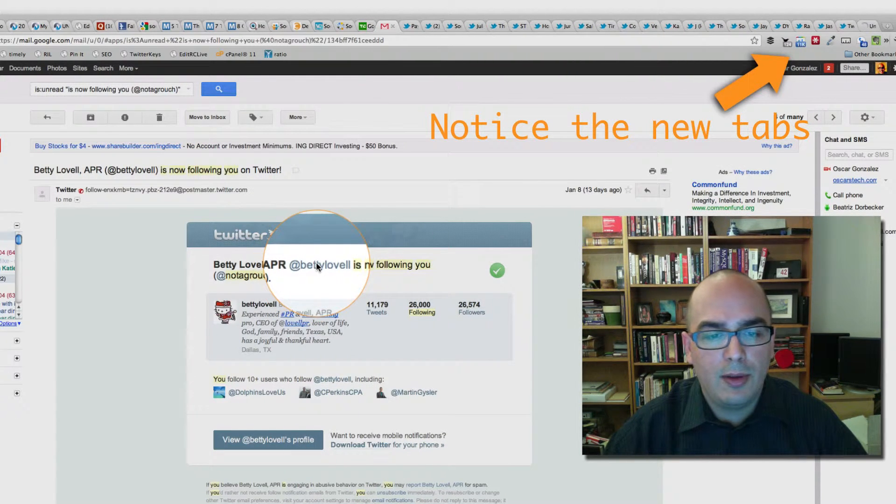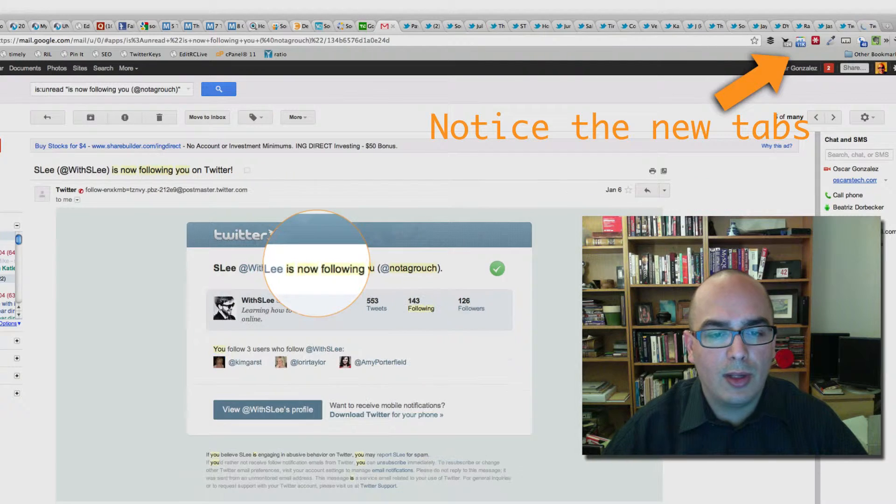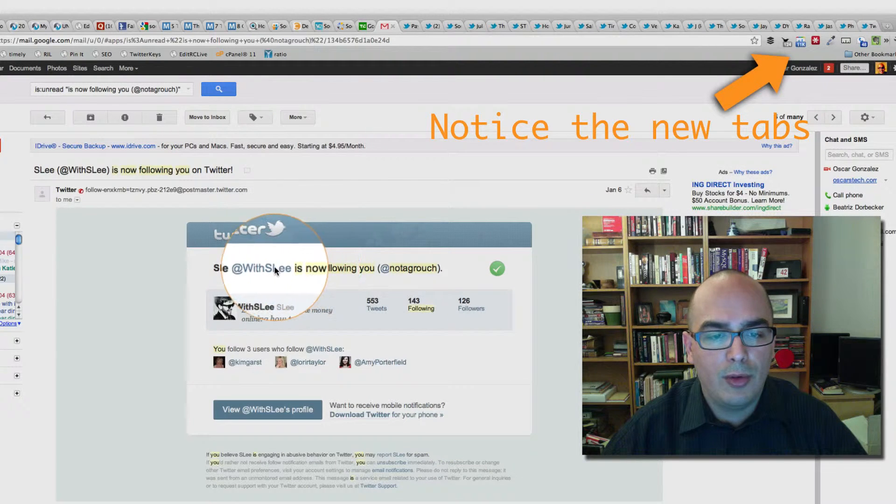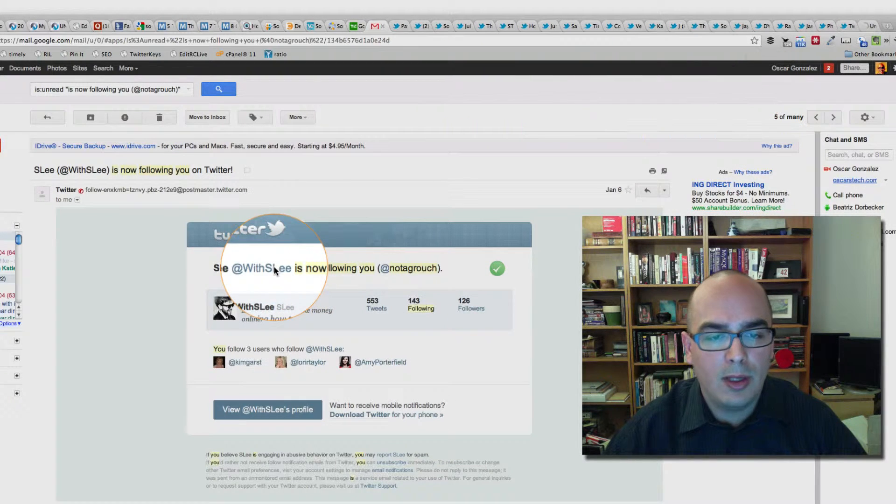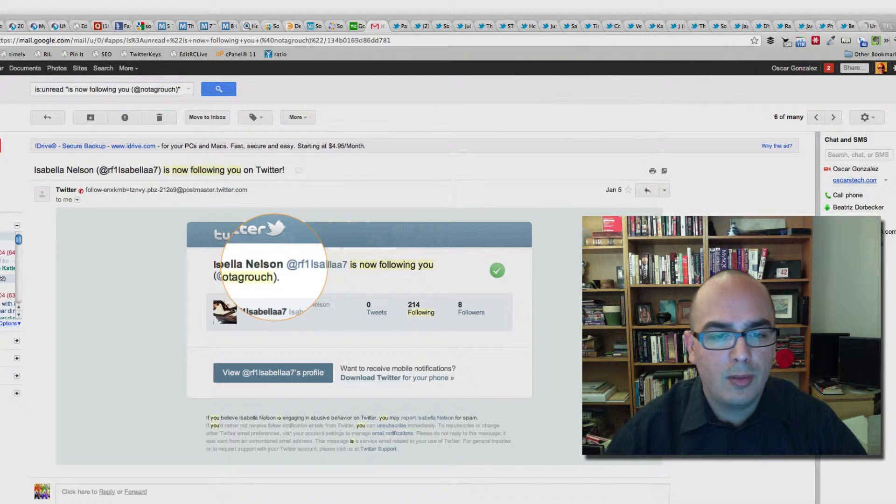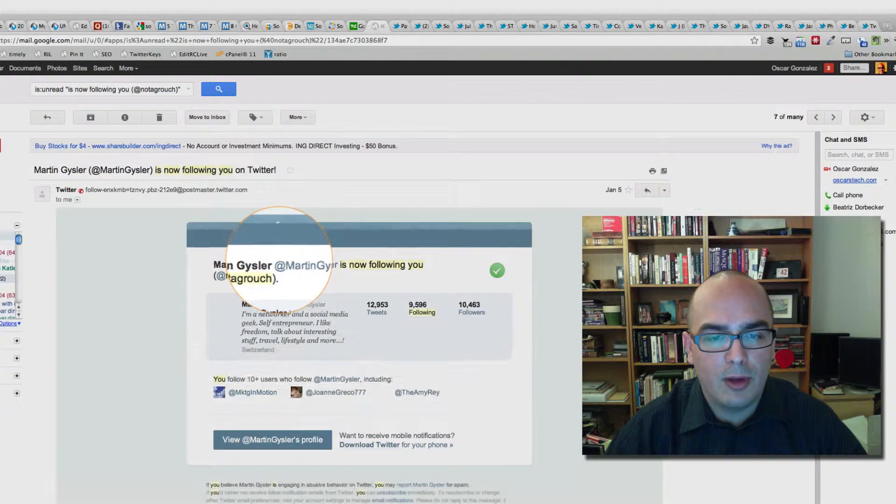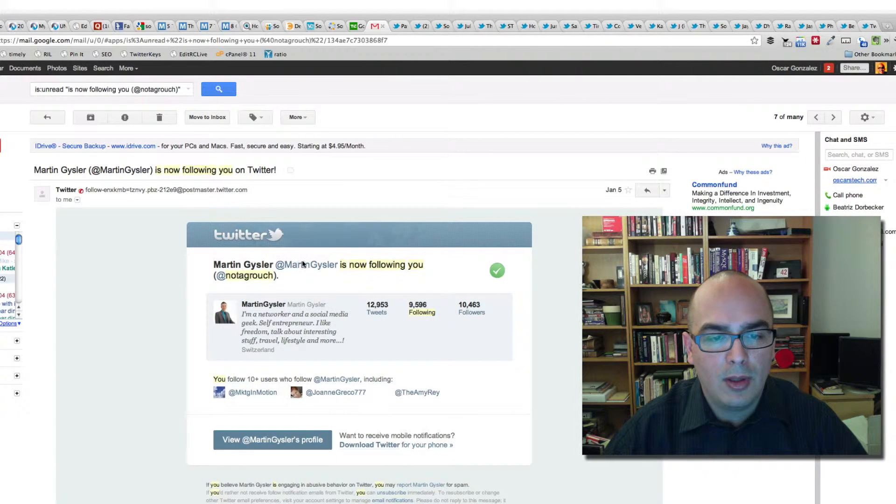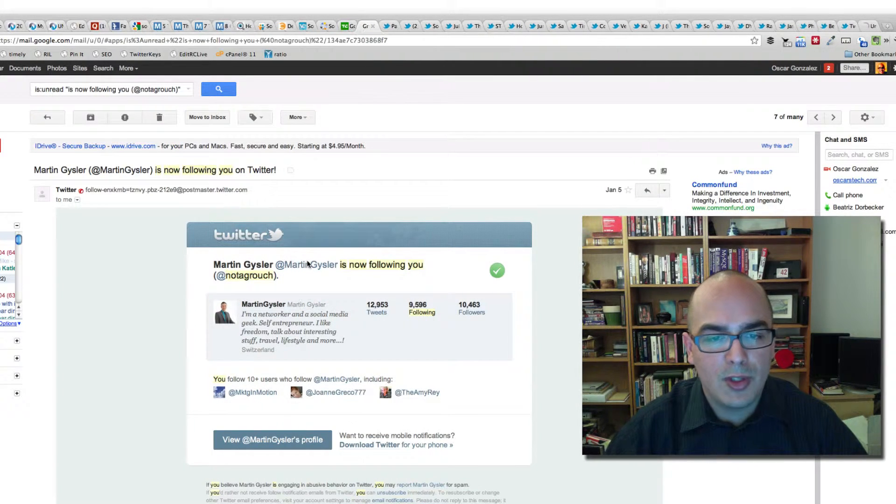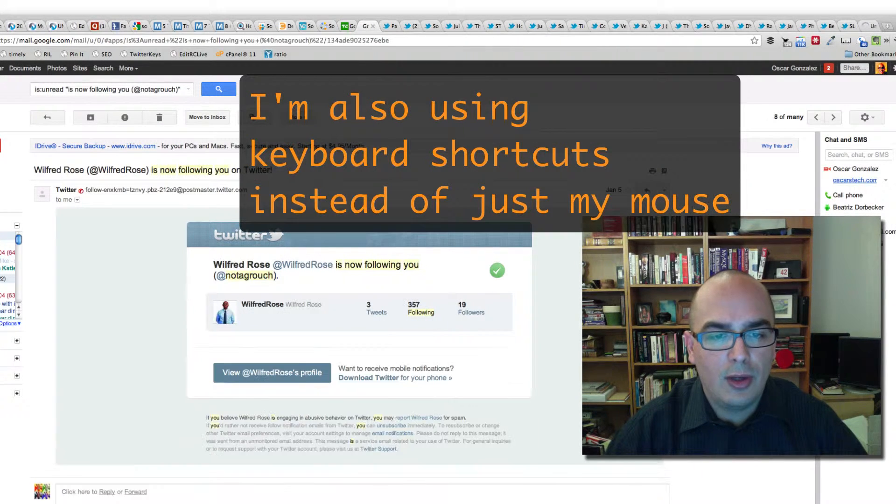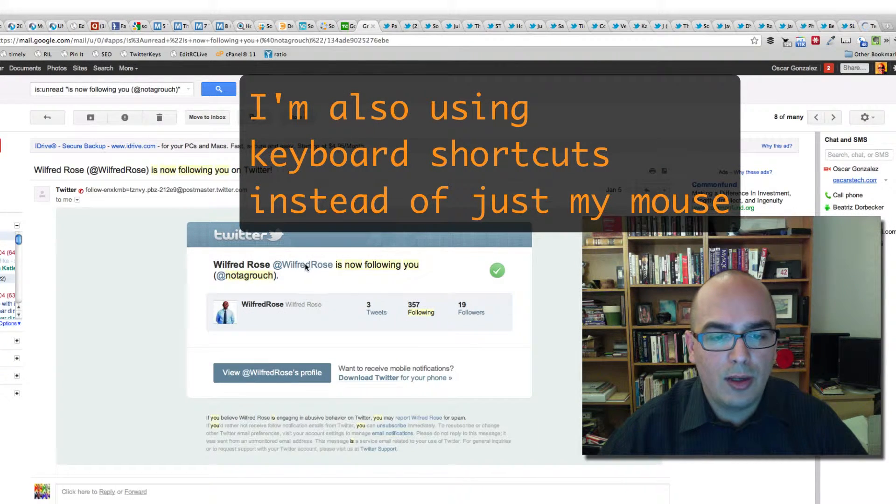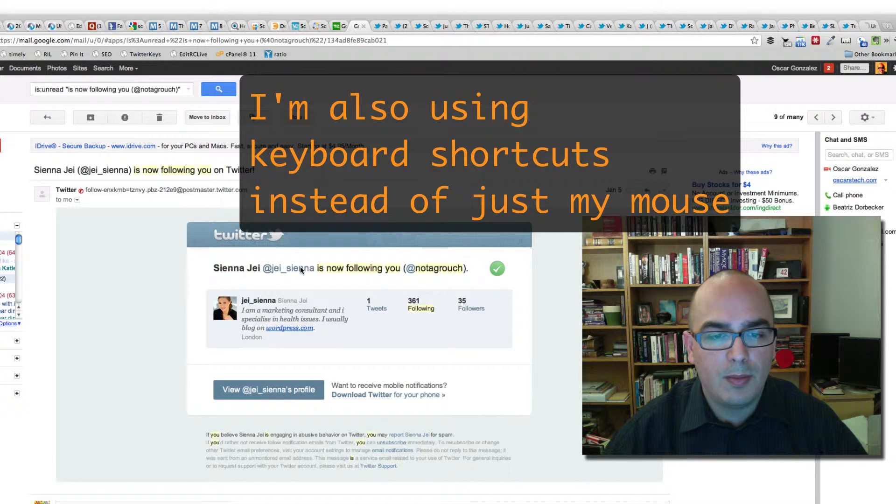Now if the person looks like an obvious spammer, then I don't follow them. Like that person, I'm not going to follow them. This person, I'm going to check. I continue to do that until I get to the very bottom.